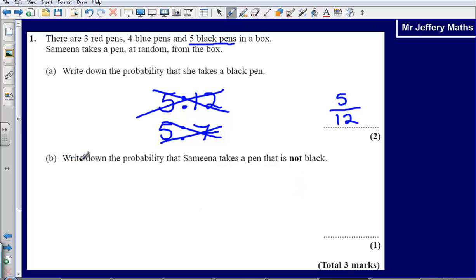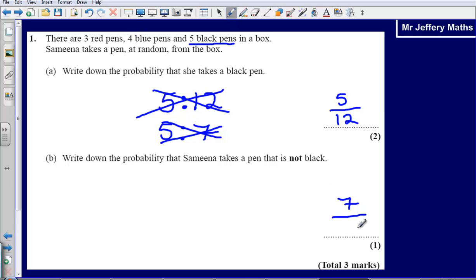Question B says: write down the probability that Samina takes a pen that is not black. How many pens are not black? There are 3 plus 4 that are not black, so there are 7 in total out of 12. So the second answer is 7 twelfths.